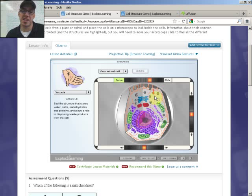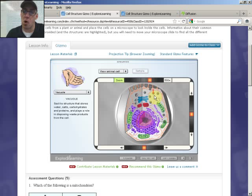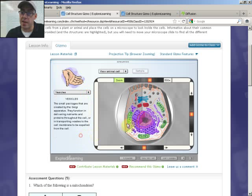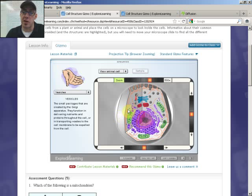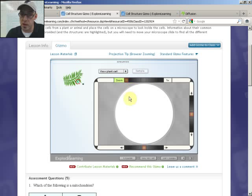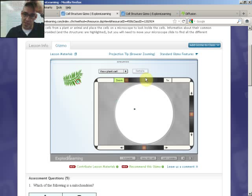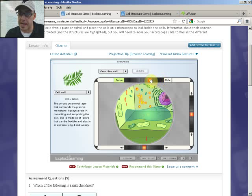Vacuoles are basically like storage compartments—they're like lockers. They store, in an animal cell, small amounts of food and water and other things for the cell to use later. Then vesicles are like the UPS truck—they go from the Golgi apparatus and take things throughout the cell, and they can also exchange materials between cells. Let's jump to the plant cell here real quick and make sure that we're talking about the differences. Again, plant cells have a chloroplast, cell wall in them, and they have a large centralized vacuole.